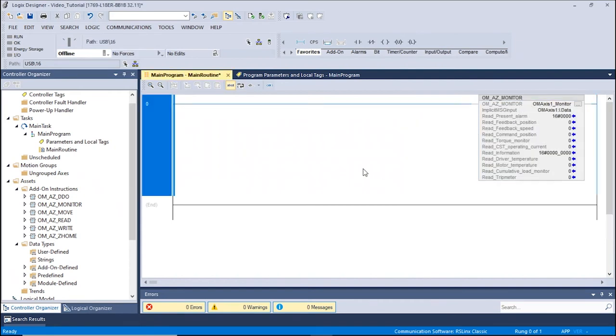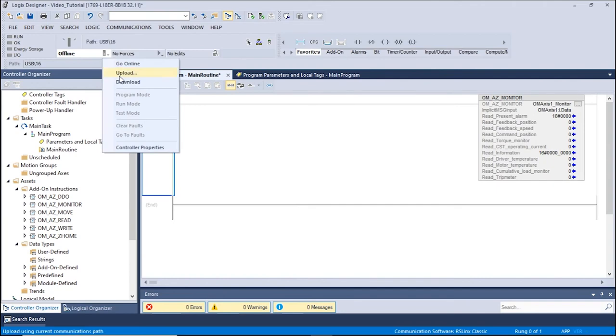This sets the location of the Implicit Message Inputs. Now we can begin to monitor the driver and the motor. To do this, we will change the Mode of Operation to Remote Run and click Download.